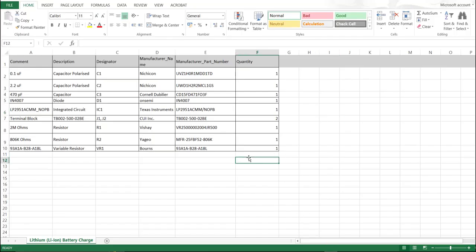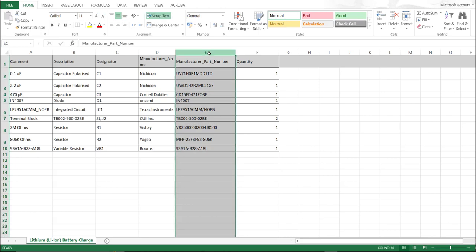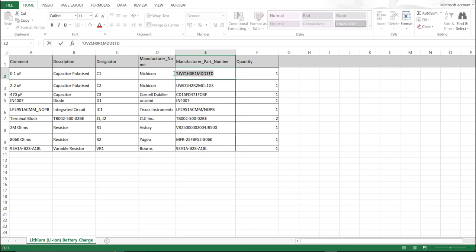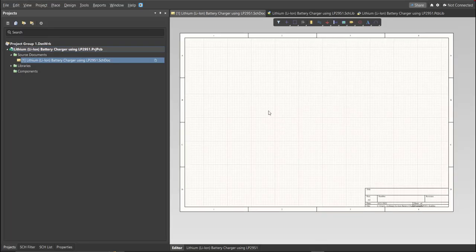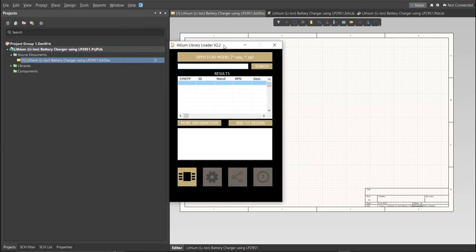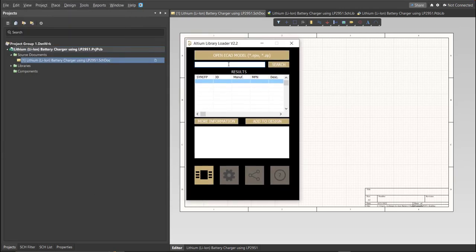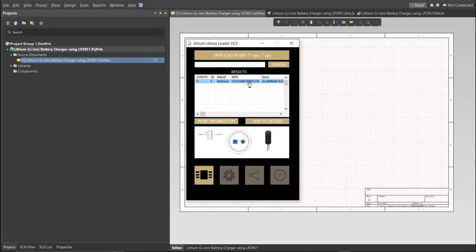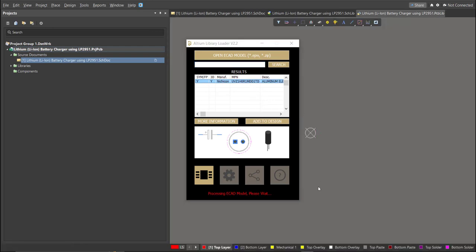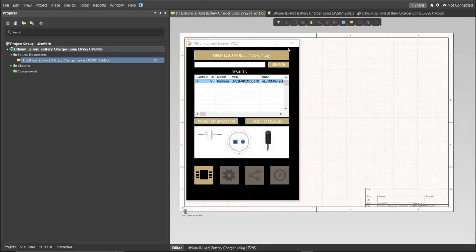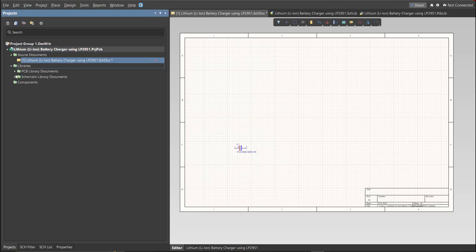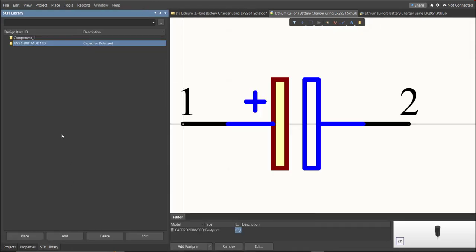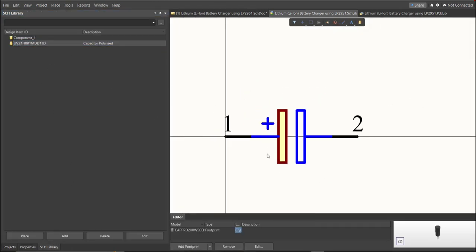This is the BOM list for this PCB. And these are the part numbers of each component. And we're just going to copy each part number. Let's try this one. Copy this one. Then, go back to Schematic Document. Open the library loader. And paste it in the search tab. Then, click on Search. Wait for it to load. Then, click on the result and click Add to Design. Now, as you can see, it automatically added in the schematic document. And if we check on the schematic library, you can see that it is added on the library.